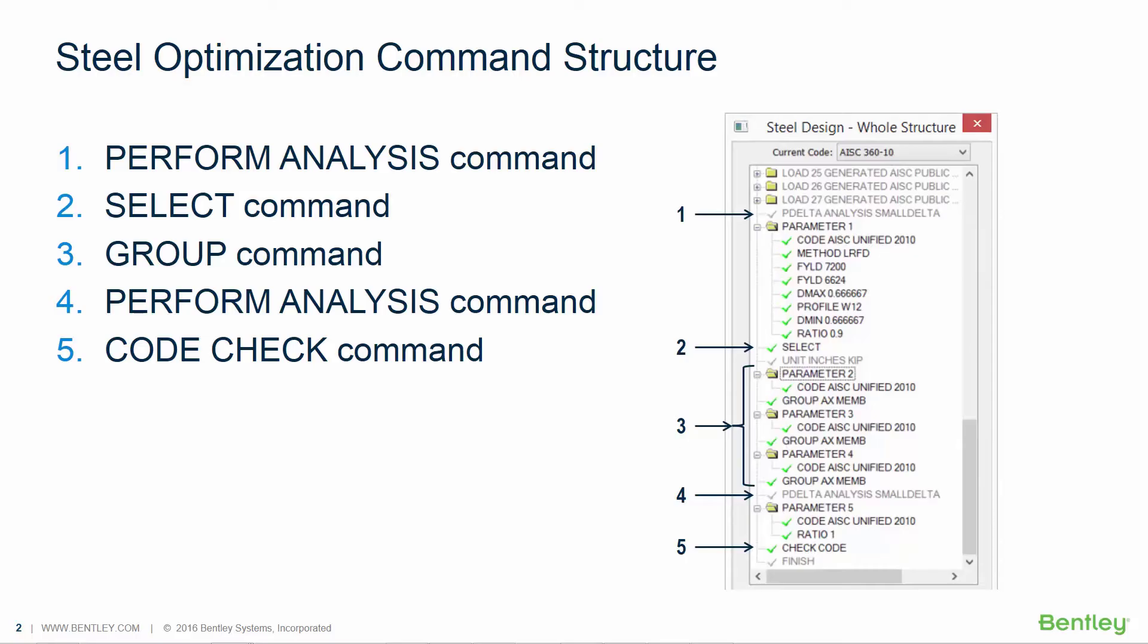Next, you will need to instruct STAD Pro to perform an optimization using the SELECT command. This command will optimize each steel member size based on the member forces that were distributed through the initial analysis.